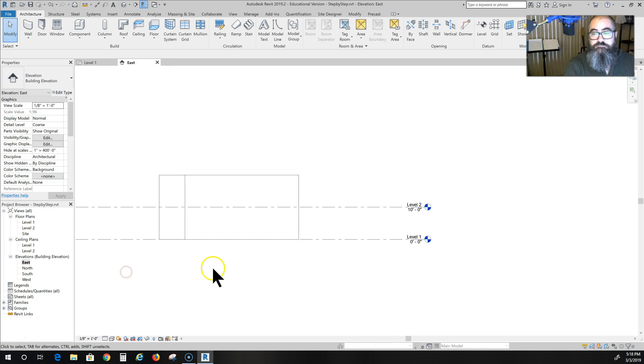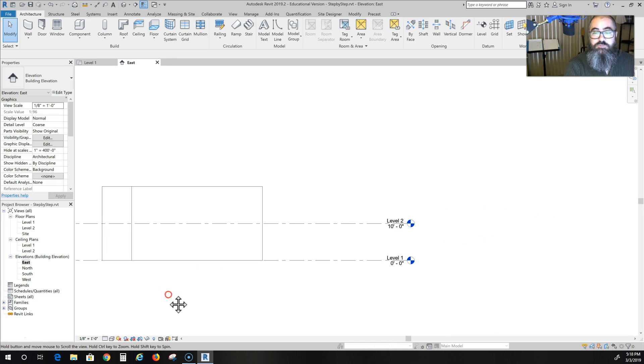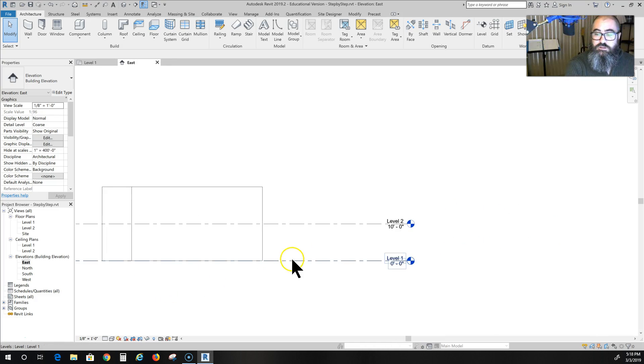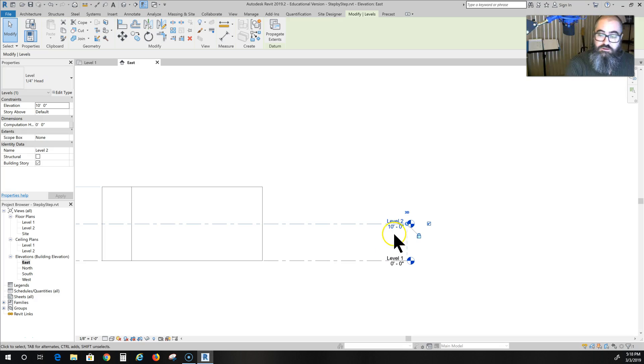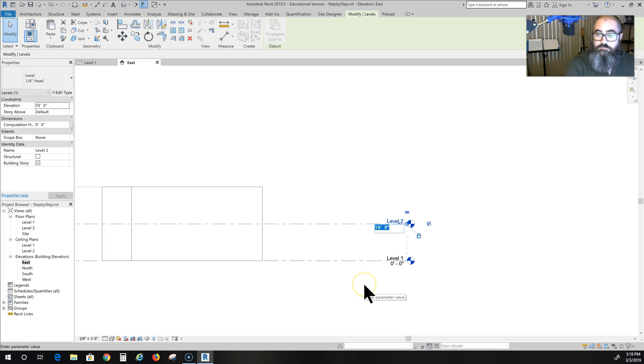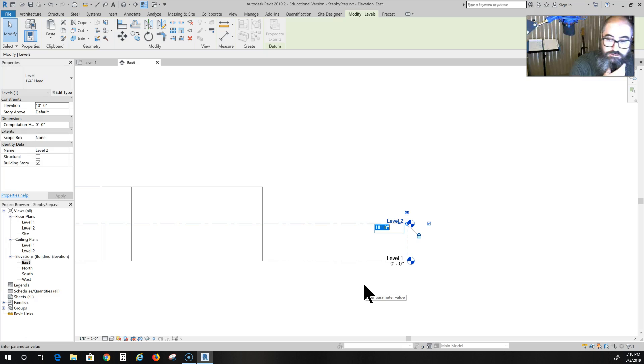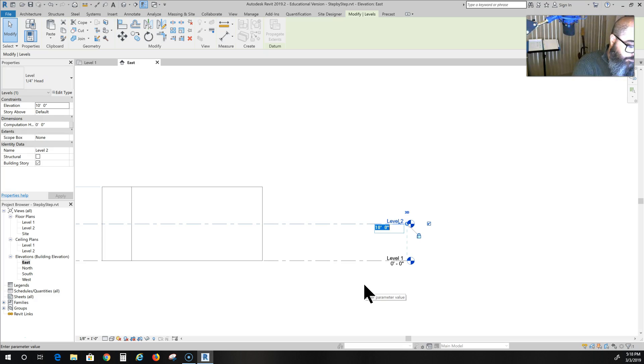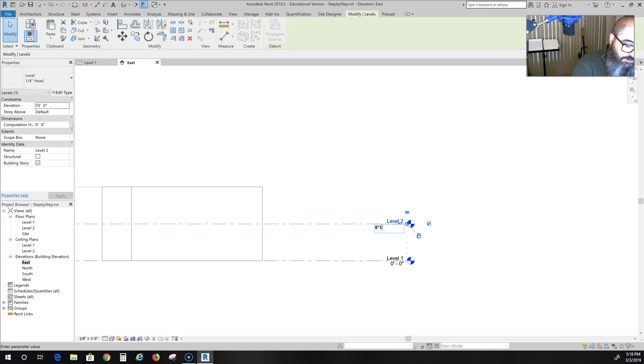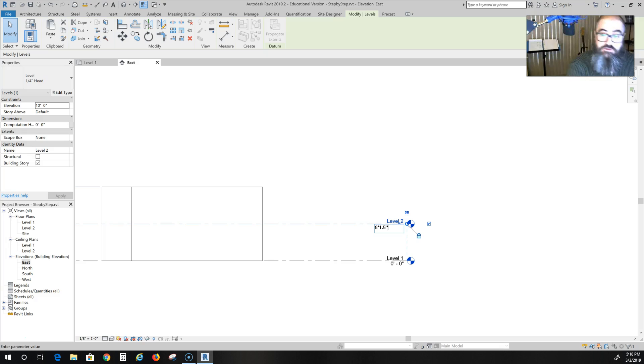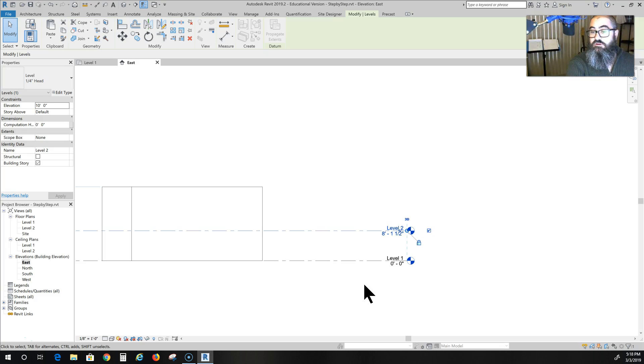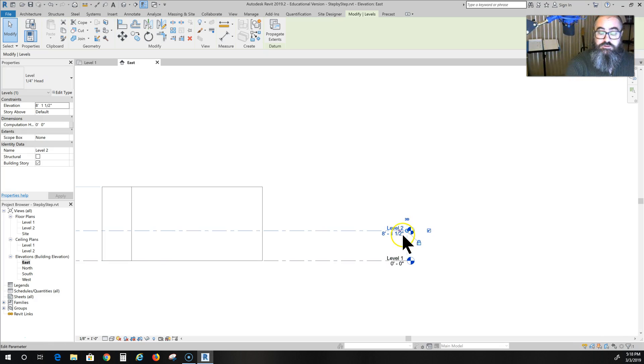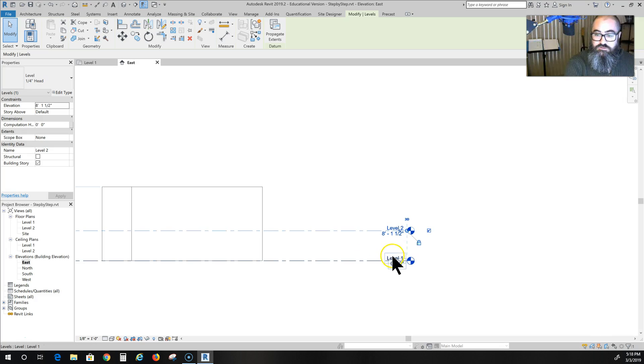And this is what you get. This particular building, this house, is going to have code-compliant 8 feet 1.5 inches height. So 8 feet 1.5 inches. That would be my level two. This is going to be a single-story house, not a two-story.